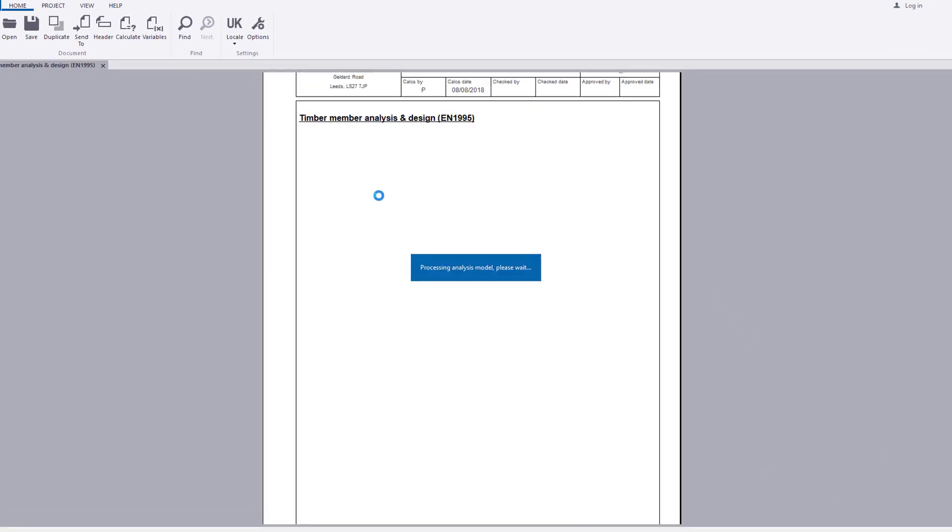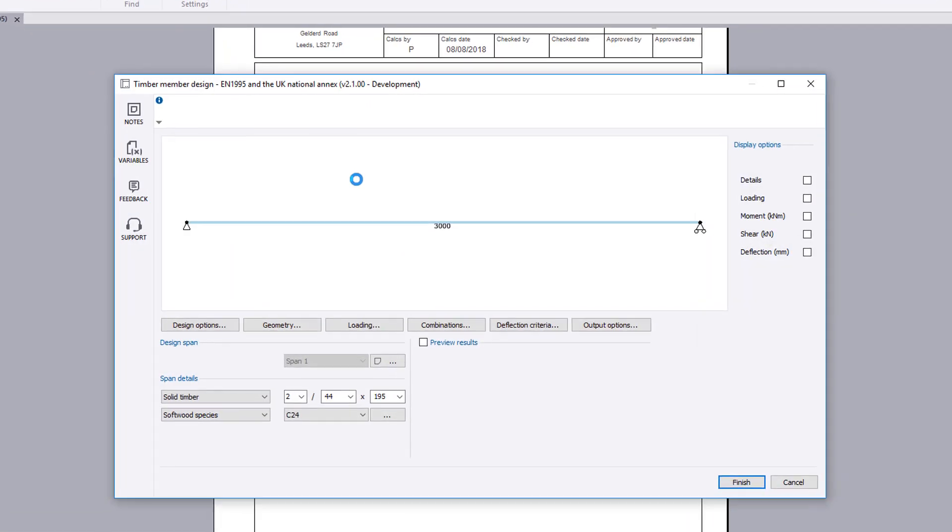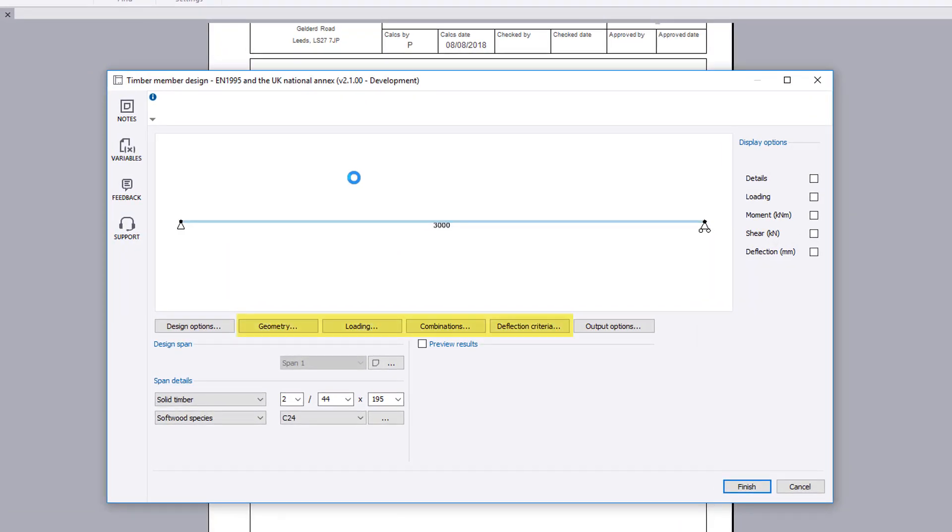The analysis model is specified on separate input pages via the appropriate button. Span details can be amended on the main page.